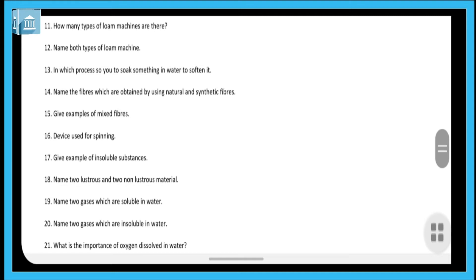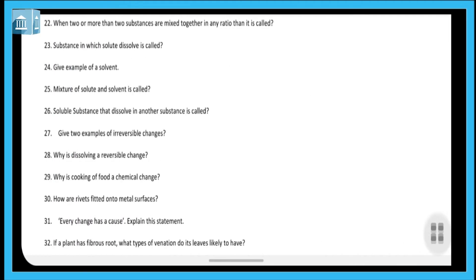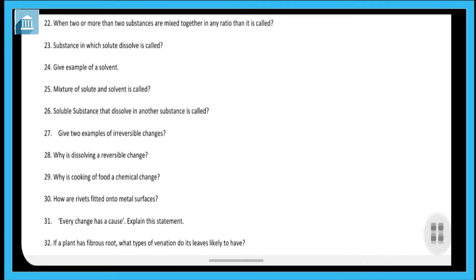Question twenty-one: what is the importance of oxygen dissolved in water? The plants and animals that live inside water need oxygen for their survival, because they use that dissolved oxygen for respiration — meaning to breathe. Question twenty-two: when two or more substances are mixed together in any ratio, it is called a mixture.